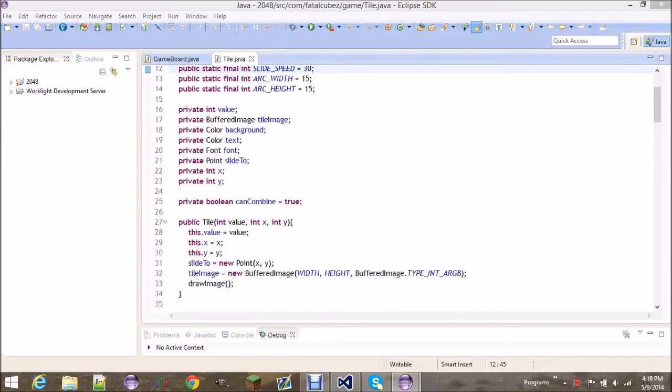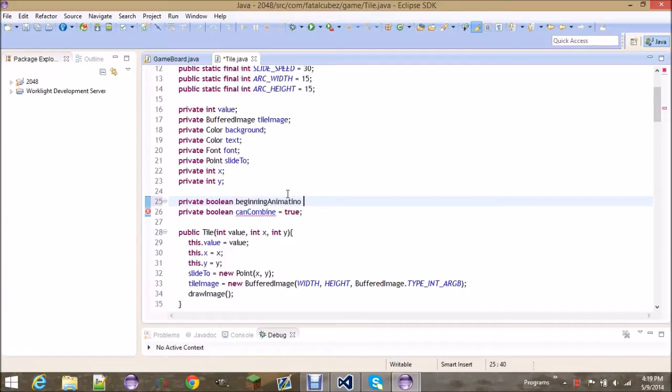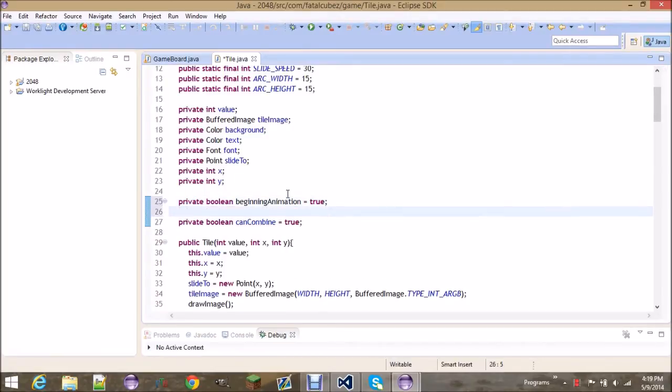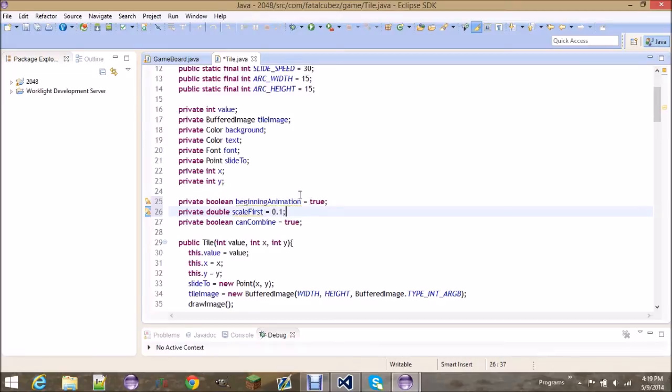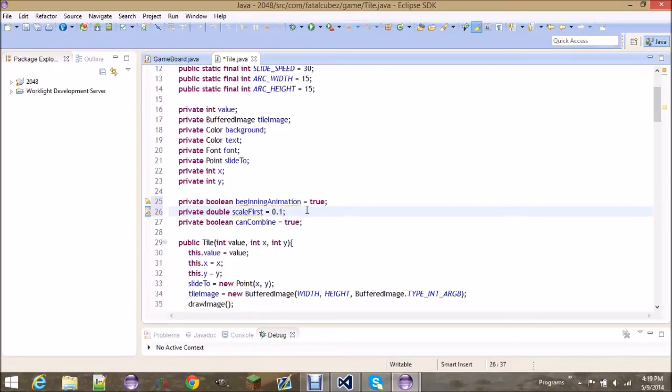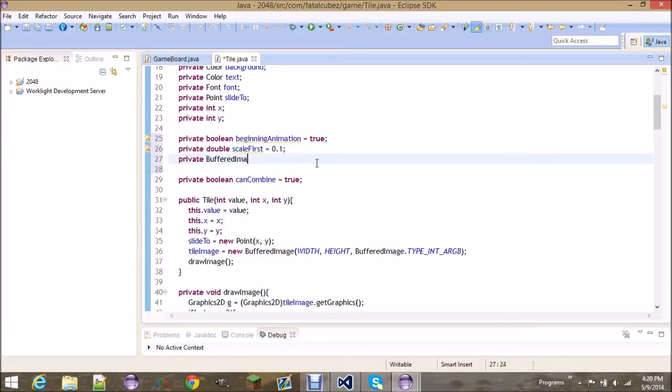Because the tile class will be handling all the animations, we have to start adding in all those variables. First thing is we need a set of variables for the first animation and a boolean to know if this is playing, and it's gonna be set to true because when a tile first spawns in it's gonna play this animation. Now the way the first animation is gonna work is it's basically just gonna keep scaling up every update, so it's gonna start out at one-tenth its size and then it's just gonna keep going to like 20% of its size and it's gonna grow. You also need a buffered image, private buffered image. This will keep track of it without ruining the normal image over here.